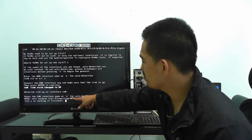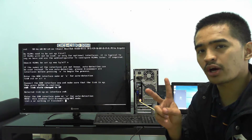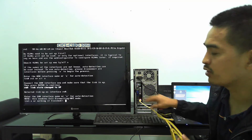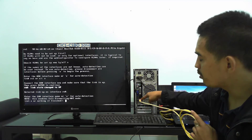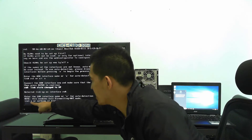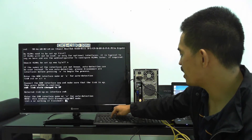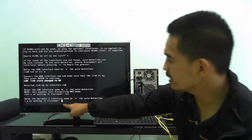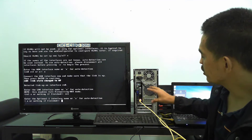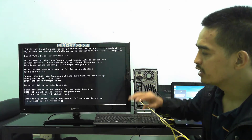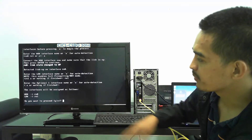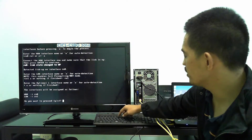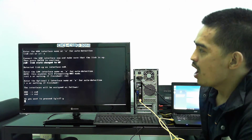The next question is the LAN interface name or A for auto-detection. We only have two cards and already know our WAN, so the remaining one is RE0. We can type RE1 and press Enter for LAN. For the optional interface name, we don't have additional cards so just press Enter. Do you want to proceed? Yes — double check: WAN is RE1, LAN is RE0. Press Enter and there you go.